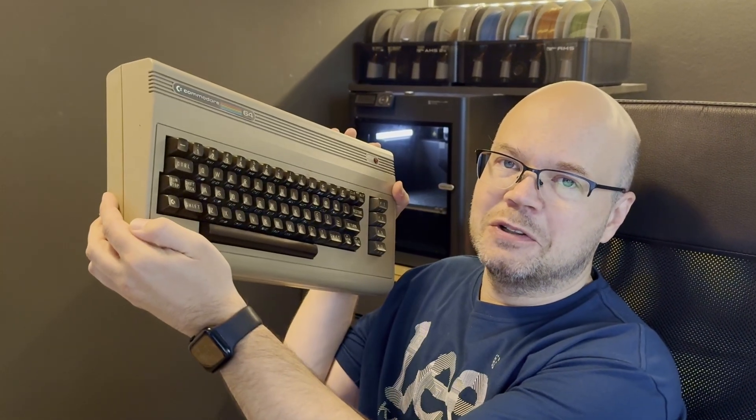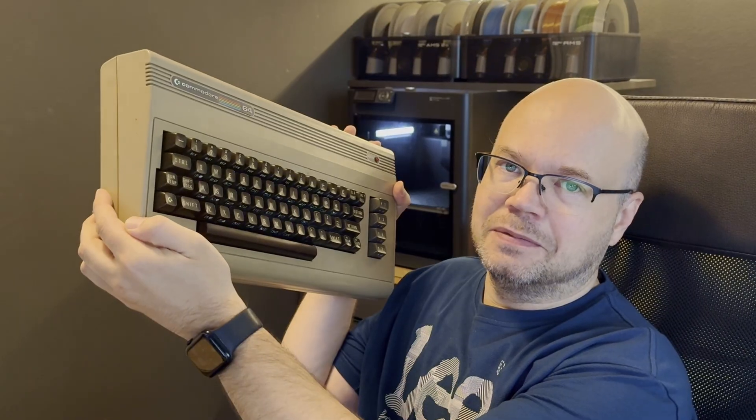Today I am starting a new project where I'm going to make a mini version of my old Commodore 64.